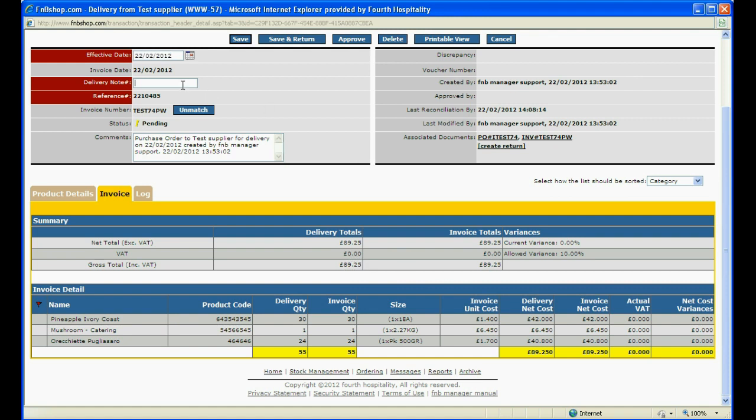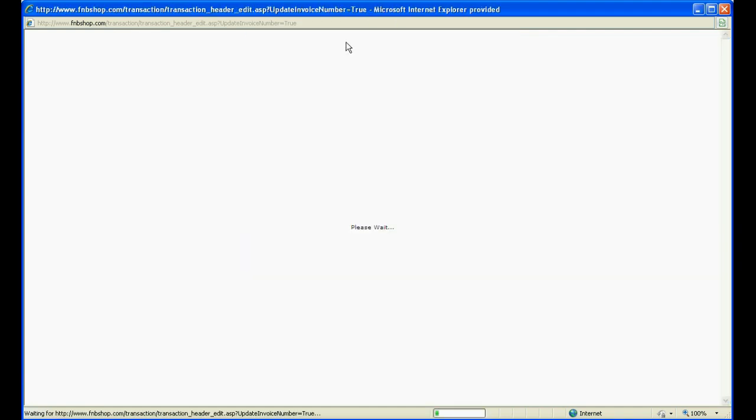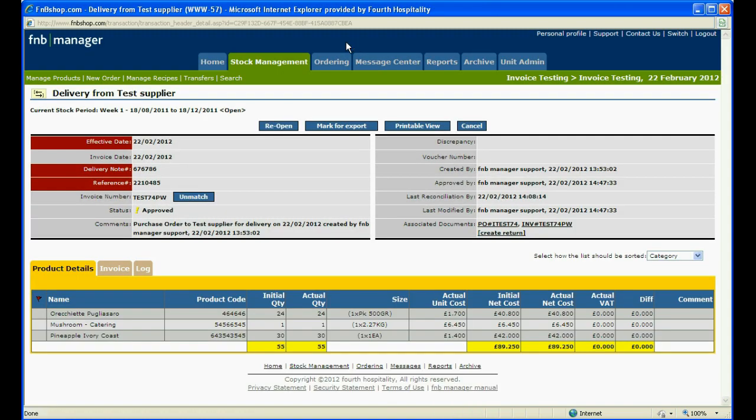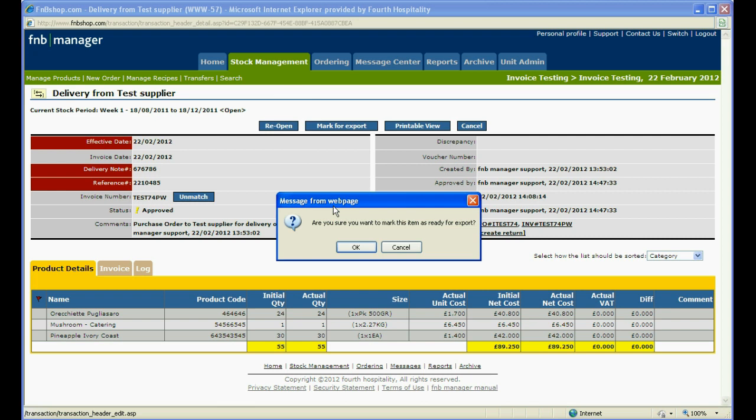The status in this example is pending, which means that the invoice and purchase order match. You can now enter the delivery number and approve the purchase order into stock. Once approved, you can also mark for export.